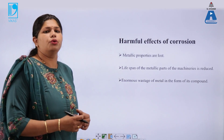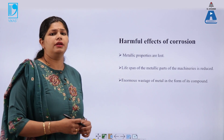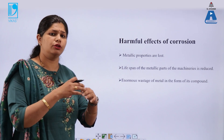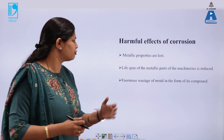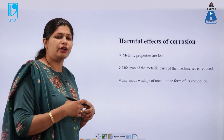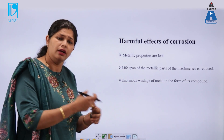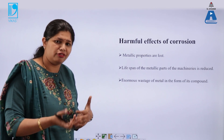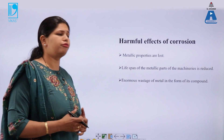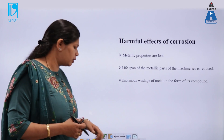Harmful effects of corrosion: corrosion depletes the metallic nature of the metal — malleability, ductility, and conductivity, which are characteristic properties of metal, are reduced when metal oxides are formed. The life span of the metal gets reduced. If a part of machinery gets corroded, the machinery will fail to function, and enormous wastage of metal takes place.